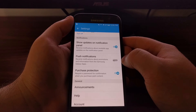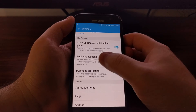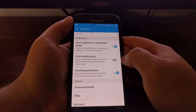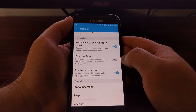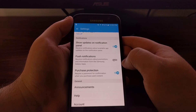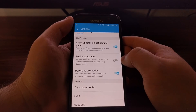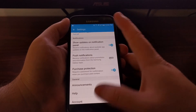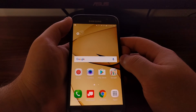Then go down to the second section for notifications and disable the Push Notifications option. You can see it says 'receive notifications about promotions and information from the Samsung Galaxy Apps Store.' By default this is on, so all you have to do is toggle it off and you'll no longer get those promotional notifications.